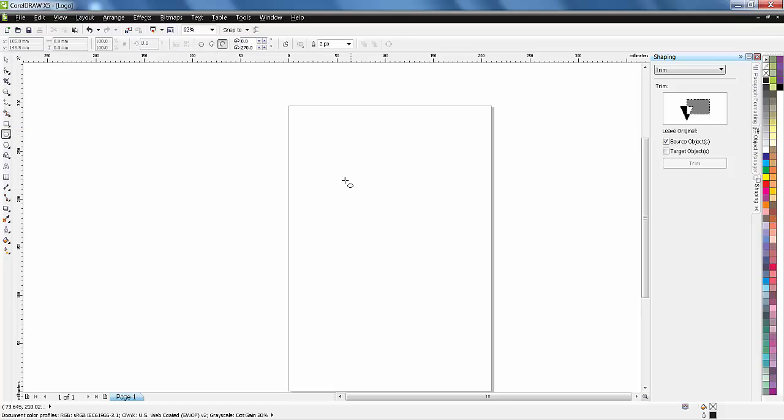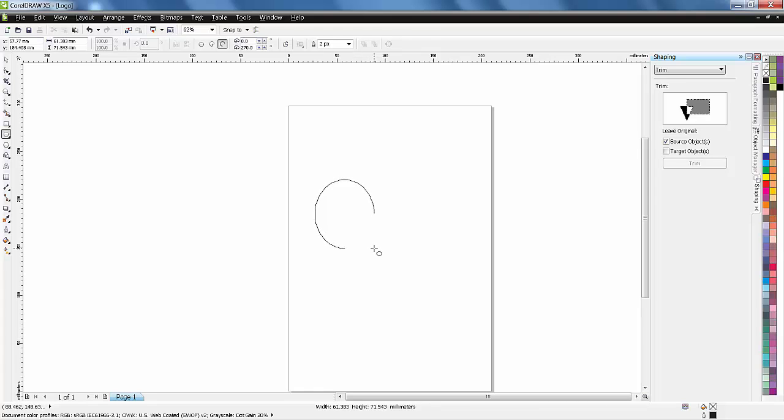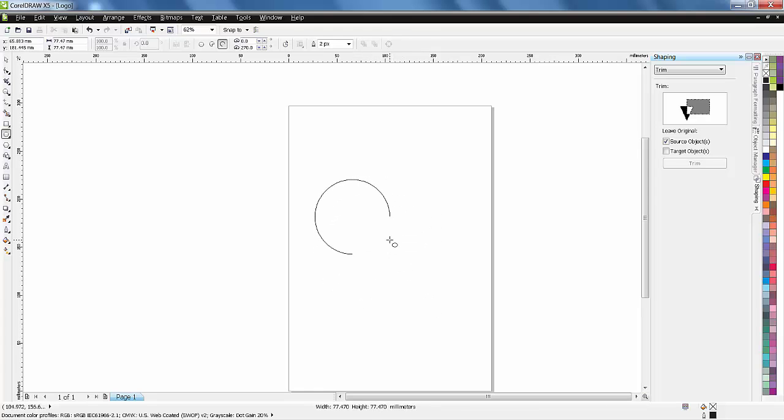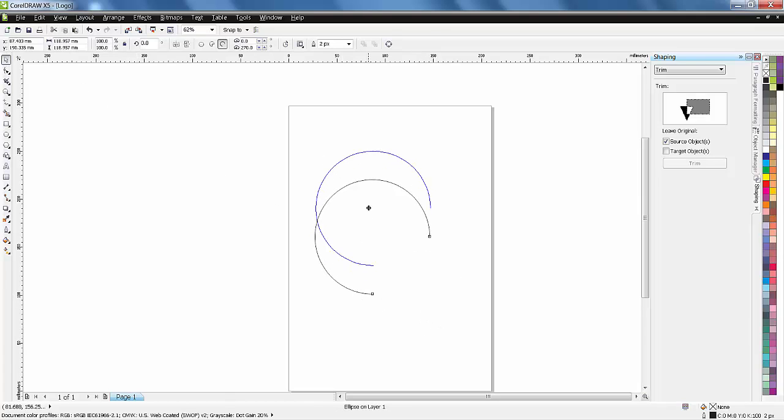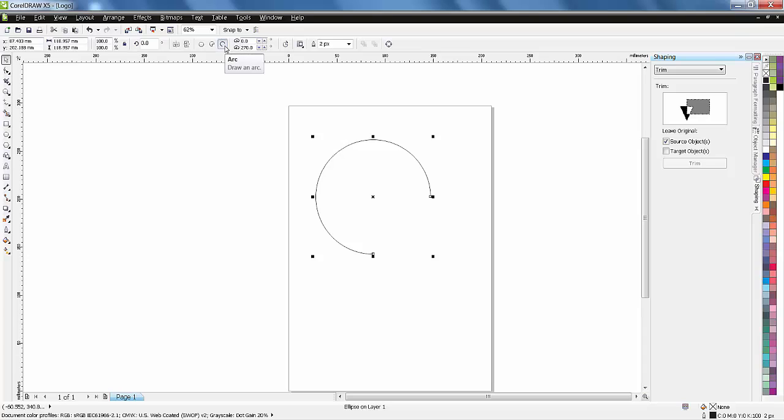I'll click and drag and press Control for proportionate scaling. So now this is an arc, this is pie, and this is a whole ellipse.